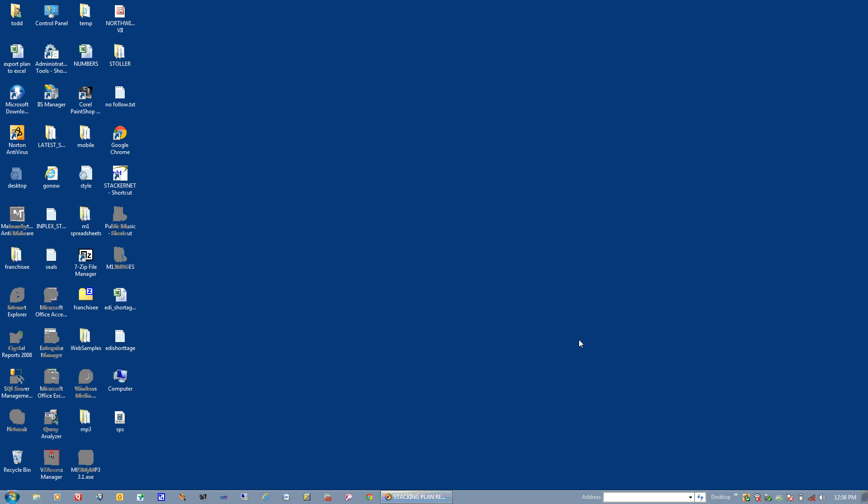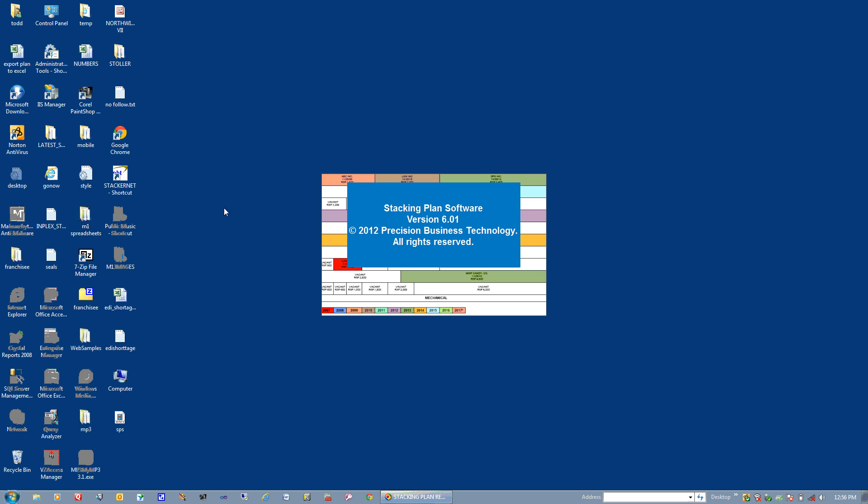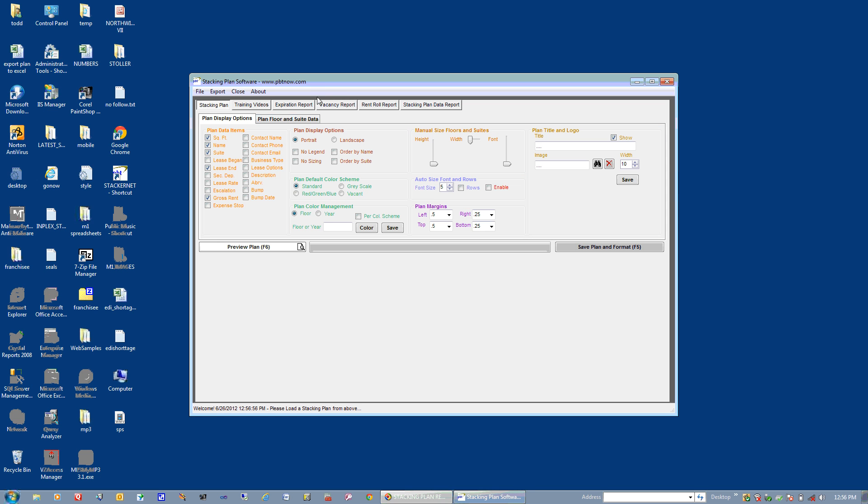This is a demonstration of Stacking Plan software. Upon the installation of Stacking Plan, you will have an icon placed on your desktop that looks like this. Go ahead and double-click it. Stacking Plan will open up.